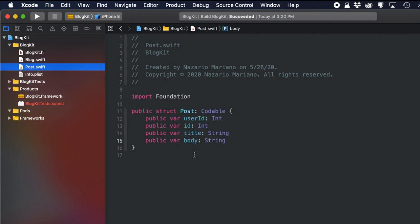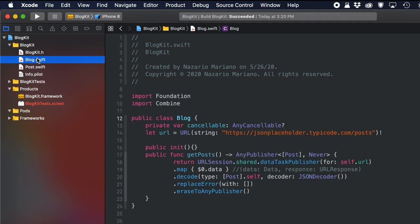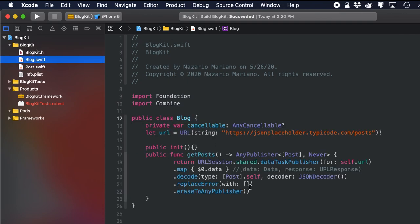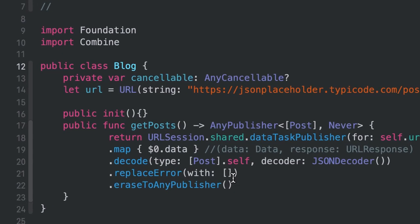Looking at the Post struct, it has several properties: userID, ID, title, and body — a very simple data model. It's Codable because it's used when fetching JSON data from a remote server; the data will be decoded into this object. The Blog class has an initializer and a getPosts method that retrieves posts from a URL, reads the returned data, decodes it into an array of posts, and returns the post objects to the client.